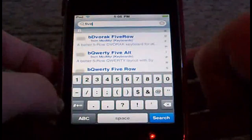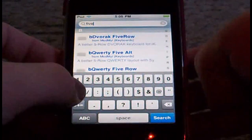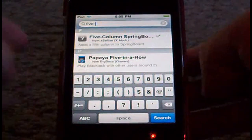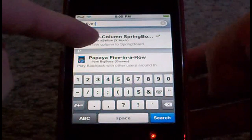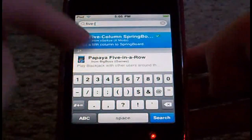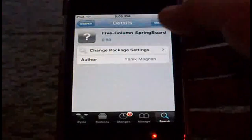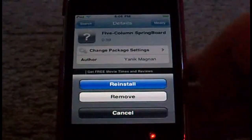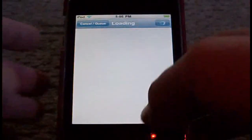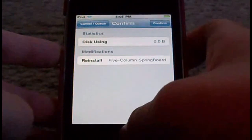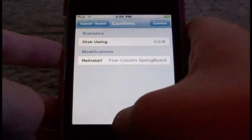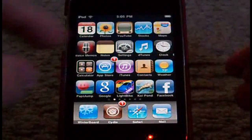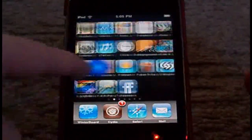Now I want you to put a dash in front of it — right there — 5 column springboard. Touch that, press Install, and then let it restart your springboard, and you'll be all set, guys.